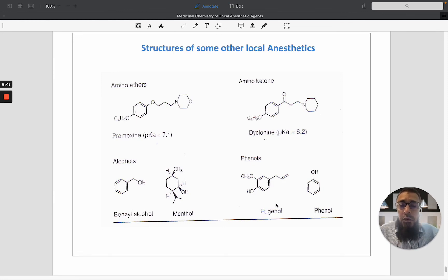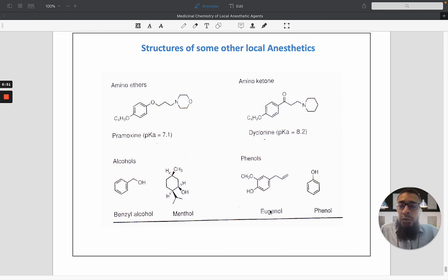That's all for the medicinal chemistry of local anesthetics. Thank you very much.